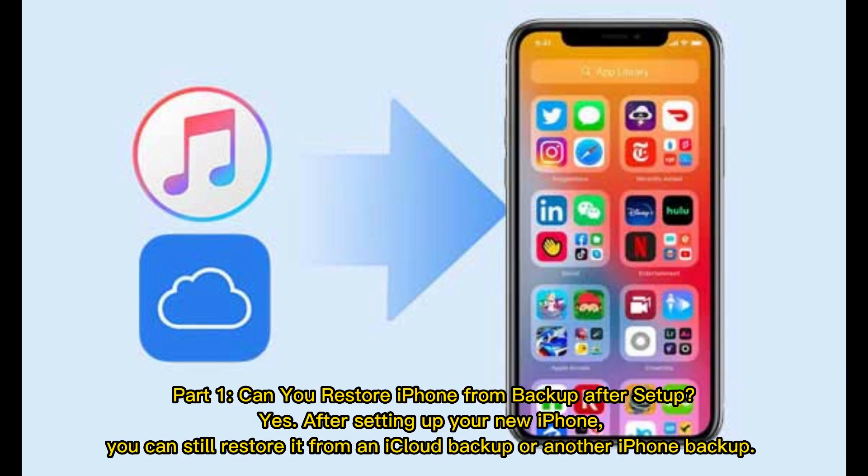Part 1: Can you restore iPhone from backup after setup? Yes. After setting up your new iPhone, you can still restore it from an iCloud backup or another iPhone backup.